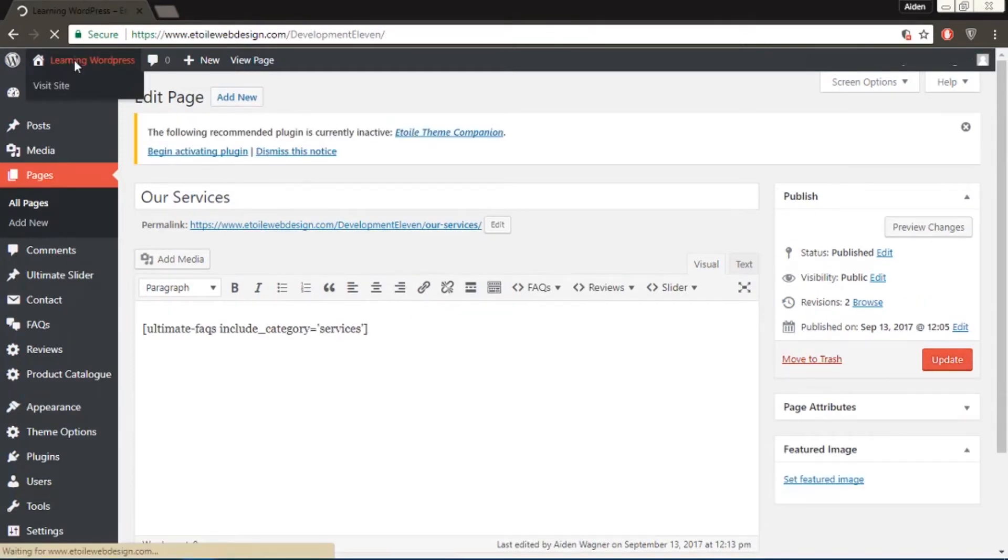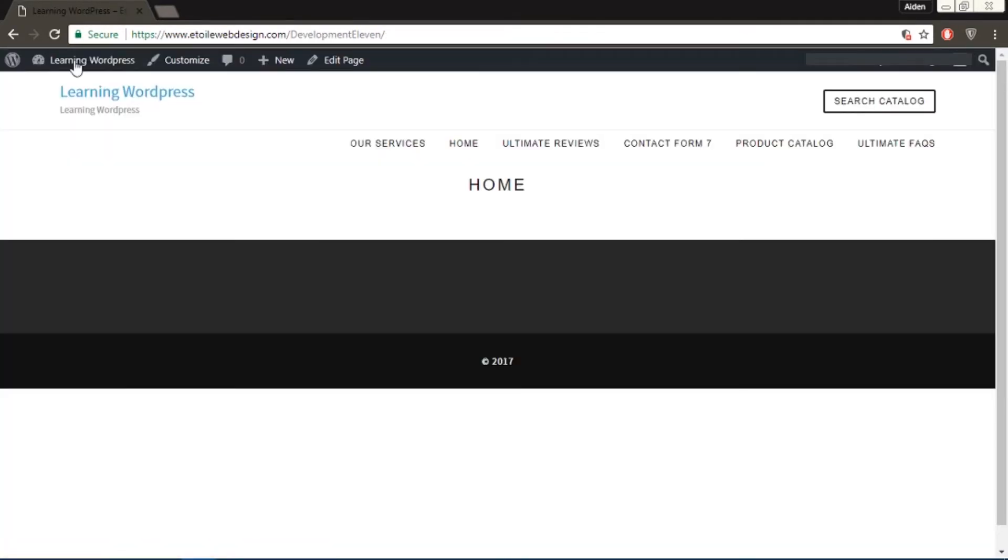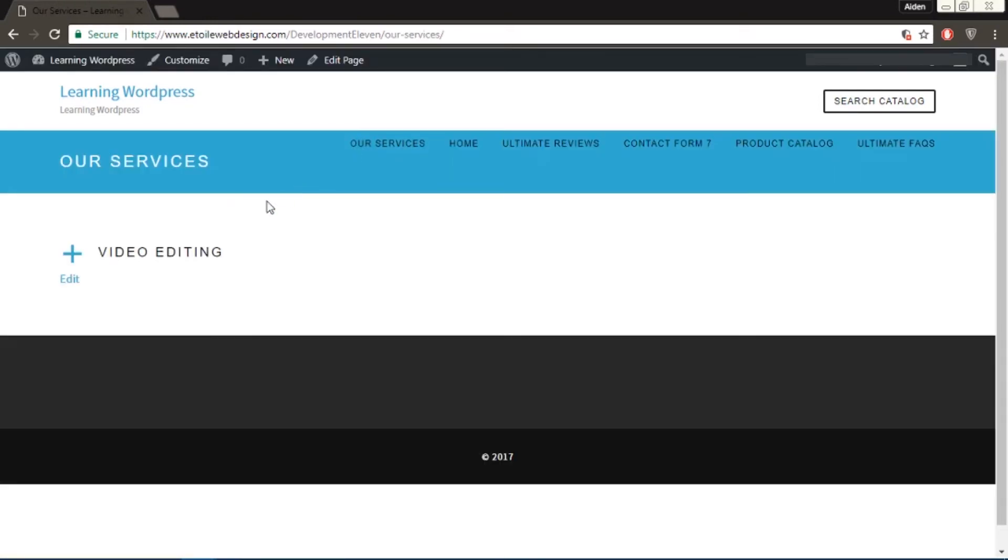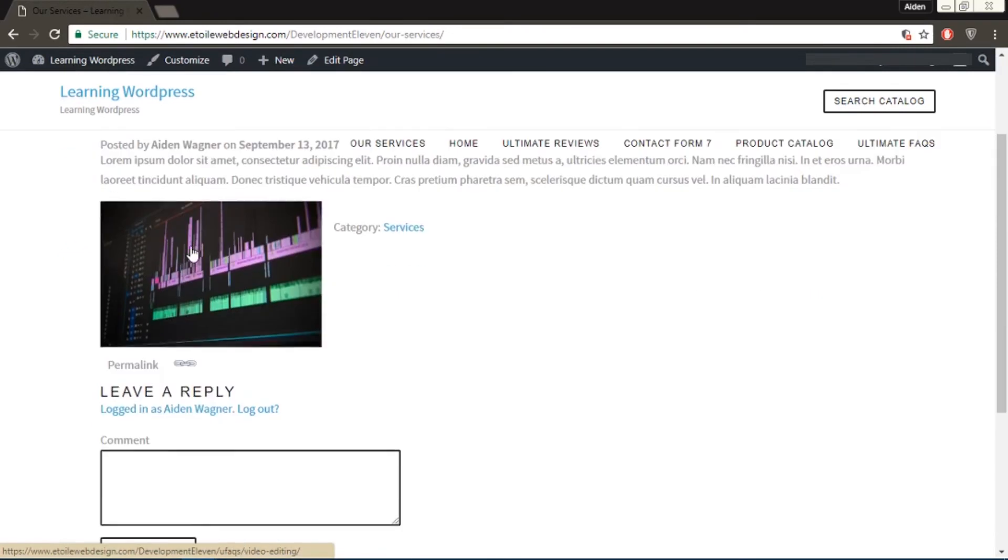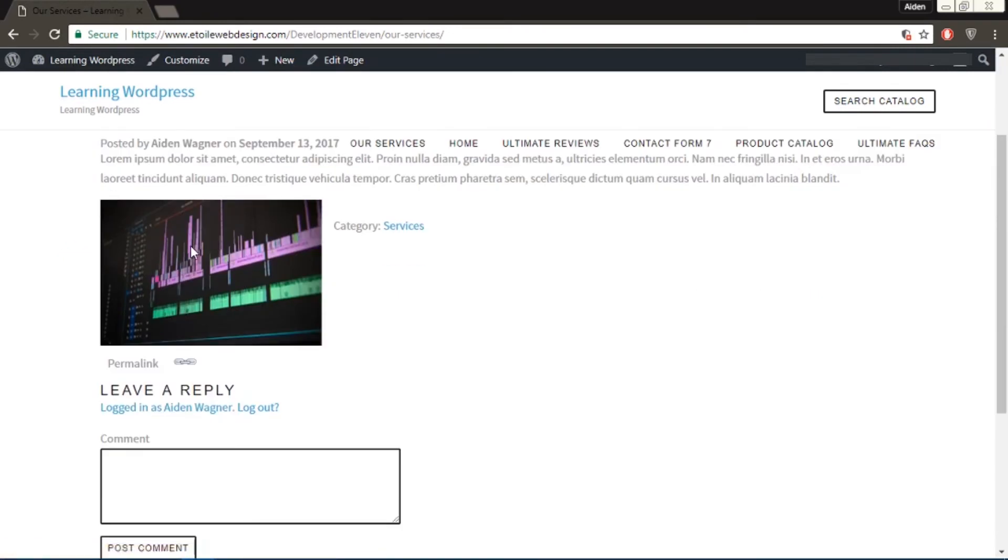If you now check the our services page, you could see the only entries that are in the FAQ services category.